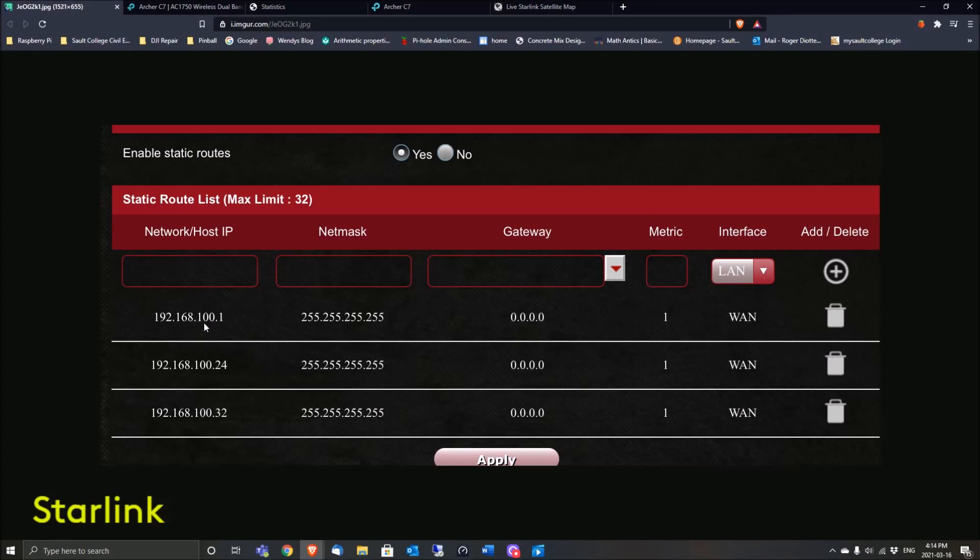But here you would just enter the Starlink address, which is 192.168.100.1, and here you put a netmask with all 255s right across the board—the four digits.